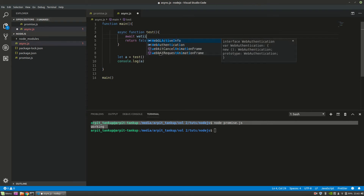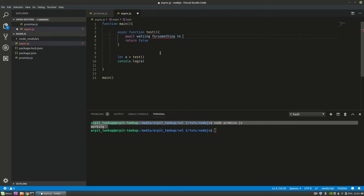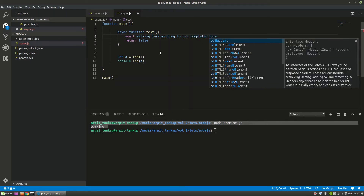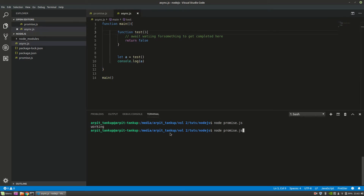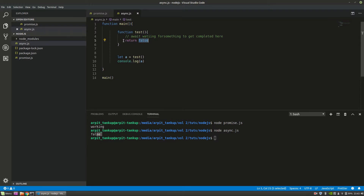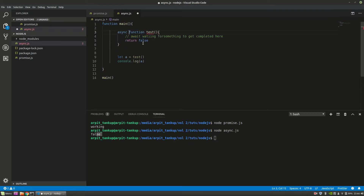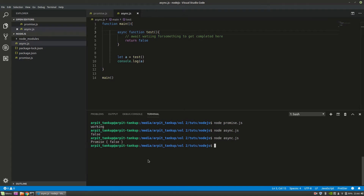If I use await and wait for something to get completed — basically this would be a function call to an API or database — then I need to mark the parent function as async; otherwise I don't even have to. Let's first remove it and run the function. When I run this, it returns 'false' — no problem — because the test function is returning false. Now suppose this test function will return something where the time of completion is not defined. As soon as I mark this function async, you'll see it will again return a promise.